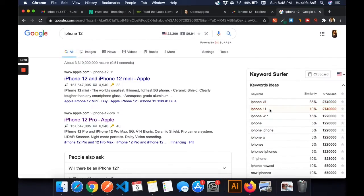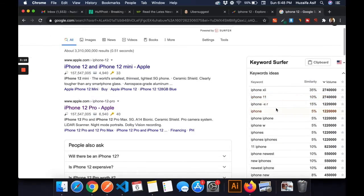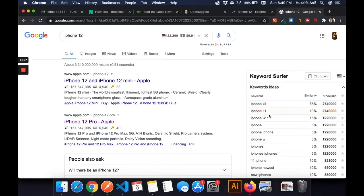The issue with Keyword Surfer is that it doesn't tell you about the difficulty you'll have ranking for a particular keyword — it doesn't tell you the competition. It tells you the volume but not the competition for that keyword. But for a free tool, it is good.